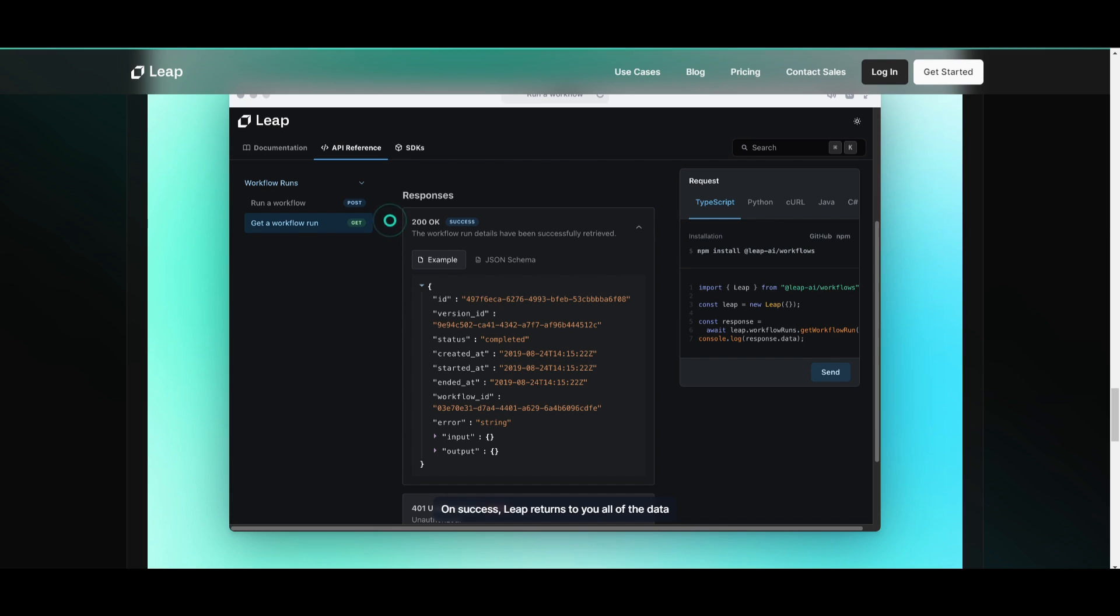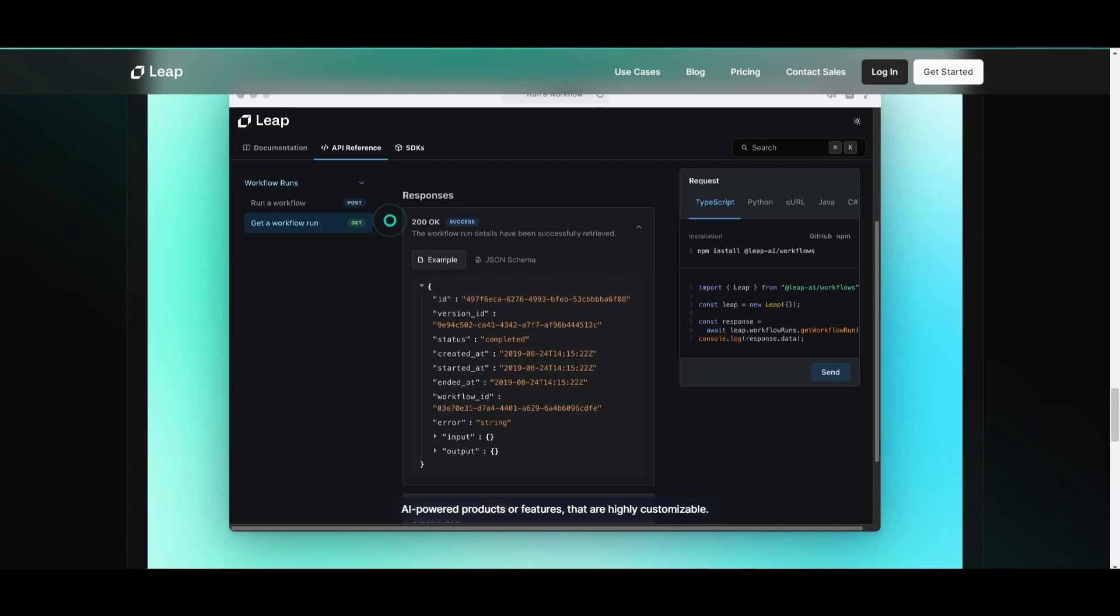On success, Leap returns to you all of the data that your workflow returned. This enables you to effortlessly build AI powered products or features that are highly customizable.